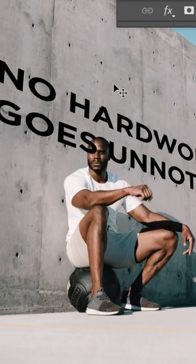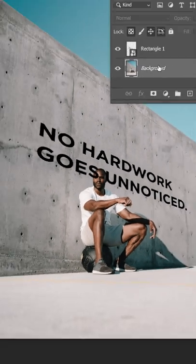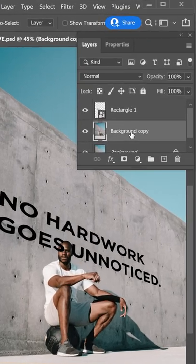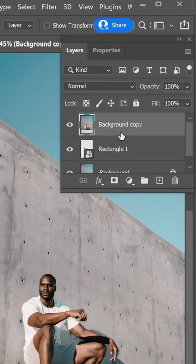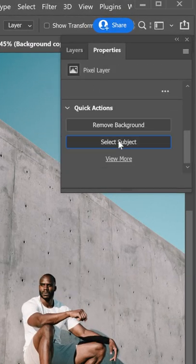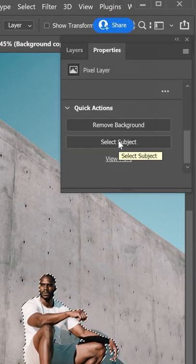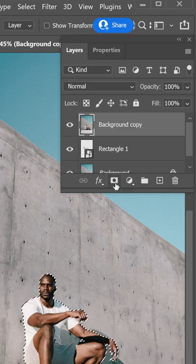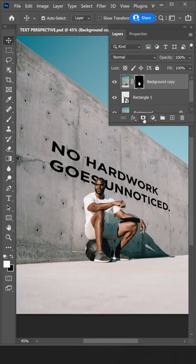Now in order to remove the text on the subject, duplicate the background layer, drag it in front of the text layer, then go to properties and click select subject. Click this icon to create a layer mask, and you're done.